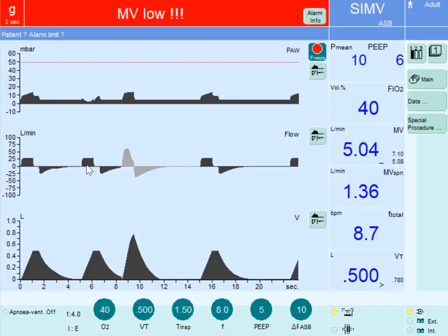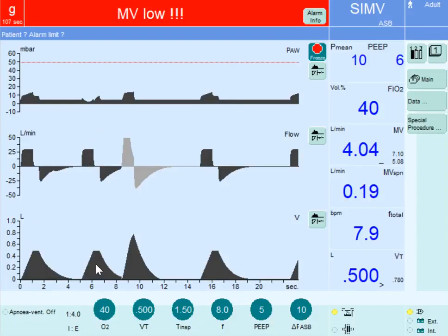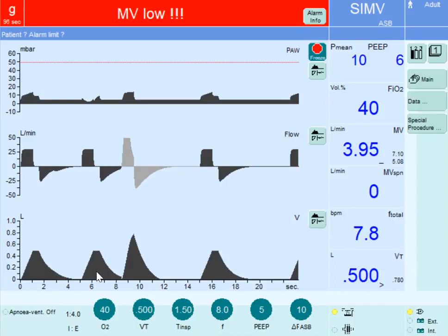The second breath occurred in the supported or synchronized window. The patient made an inspiratory effort, so the next mandatory breath was given slightly earlier with the same control — a tidal volume of 500 ml. Notice the flow is similar to the previous breath. This is a controlled or mandatory breath — specifically a synchronized breath. The breath after that occurred in the supported window, where the patient's effort was supported with a pressure support of 10 centimeters of water.